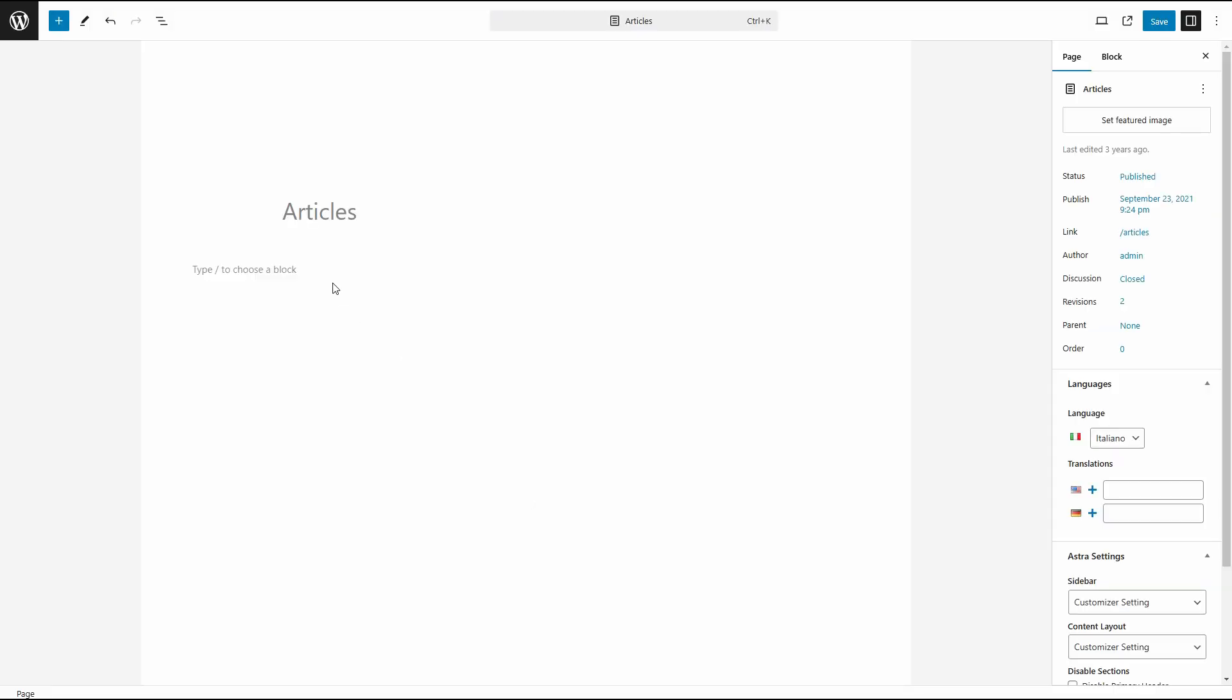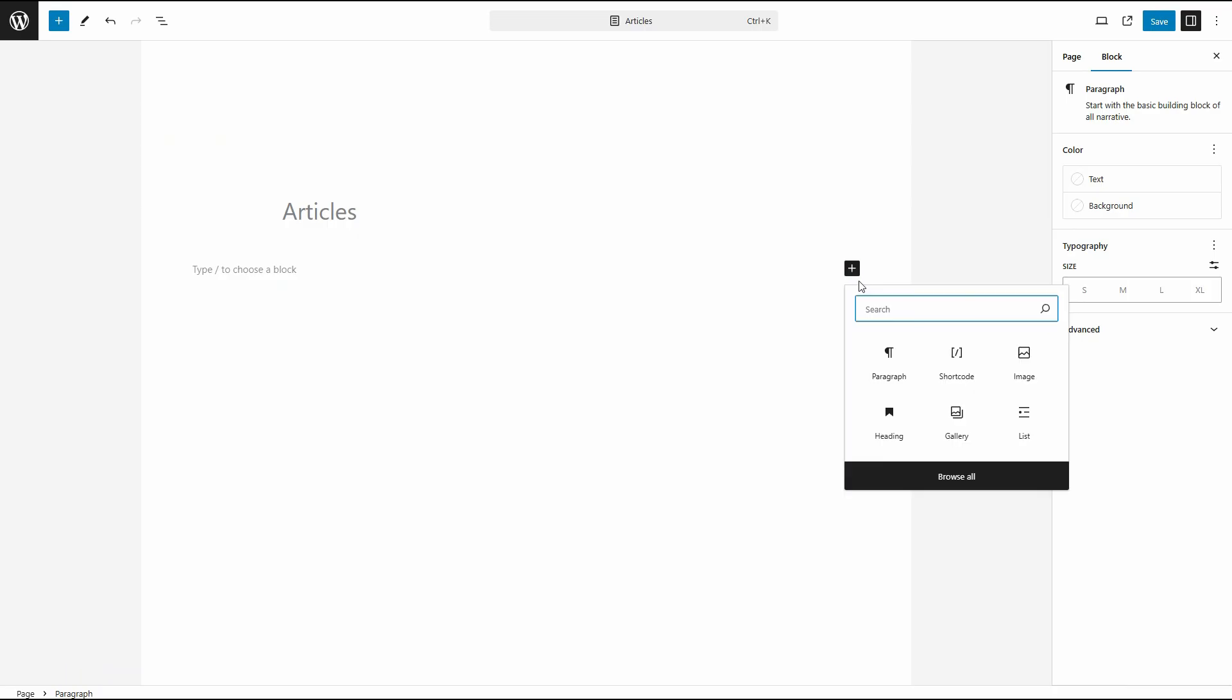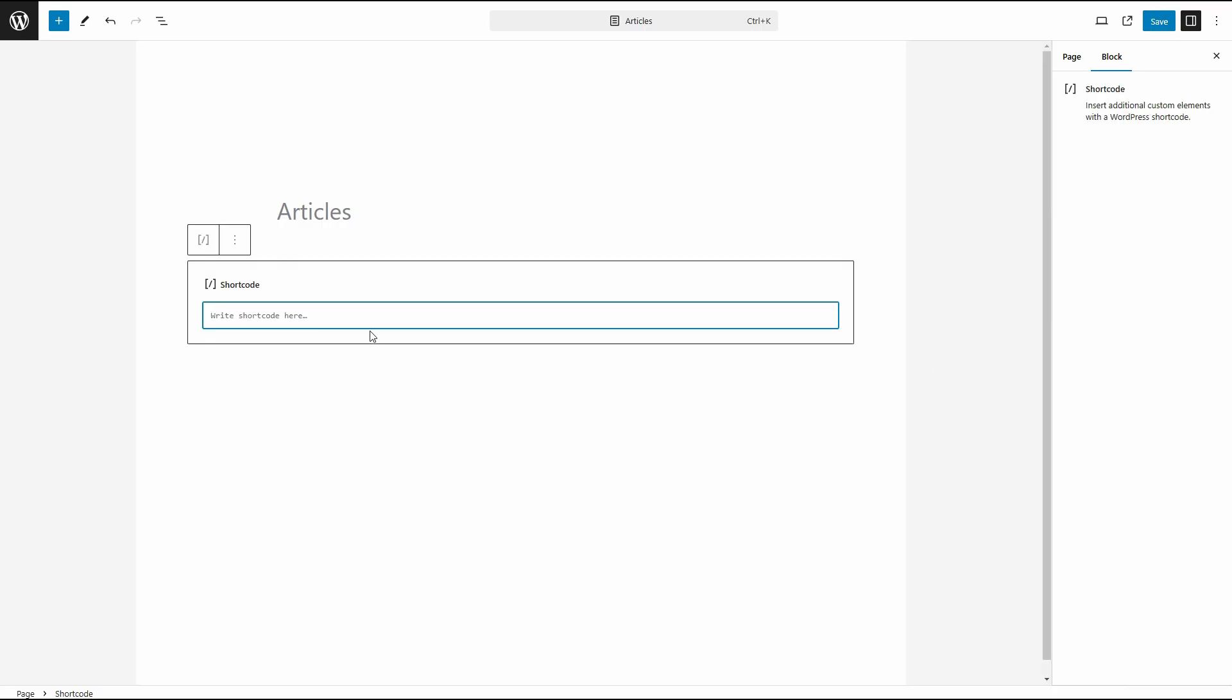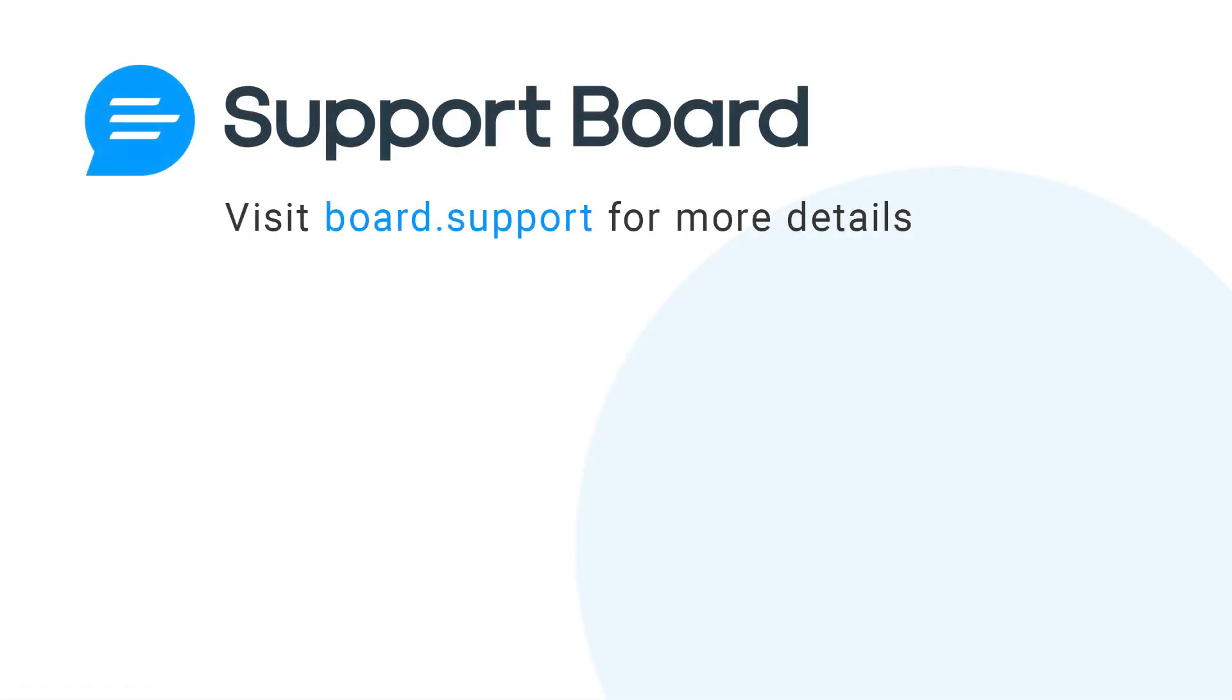If you're using the WordPress version, you can use the shortcode sb-articles. See more details at board.support.docs.hasharticles installation.